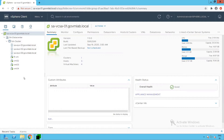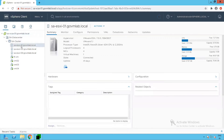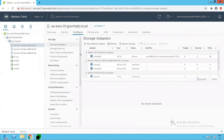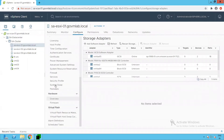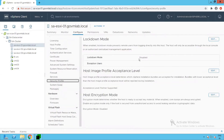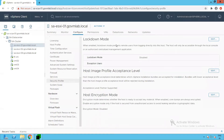For enabling and disabling lockdown mode, we will be referring to SA-ESXi-01. Click on SA-ESXi-01, click on Configure, scroll down, click on Security Profile, and that's where you can see the lockdown mode setting.